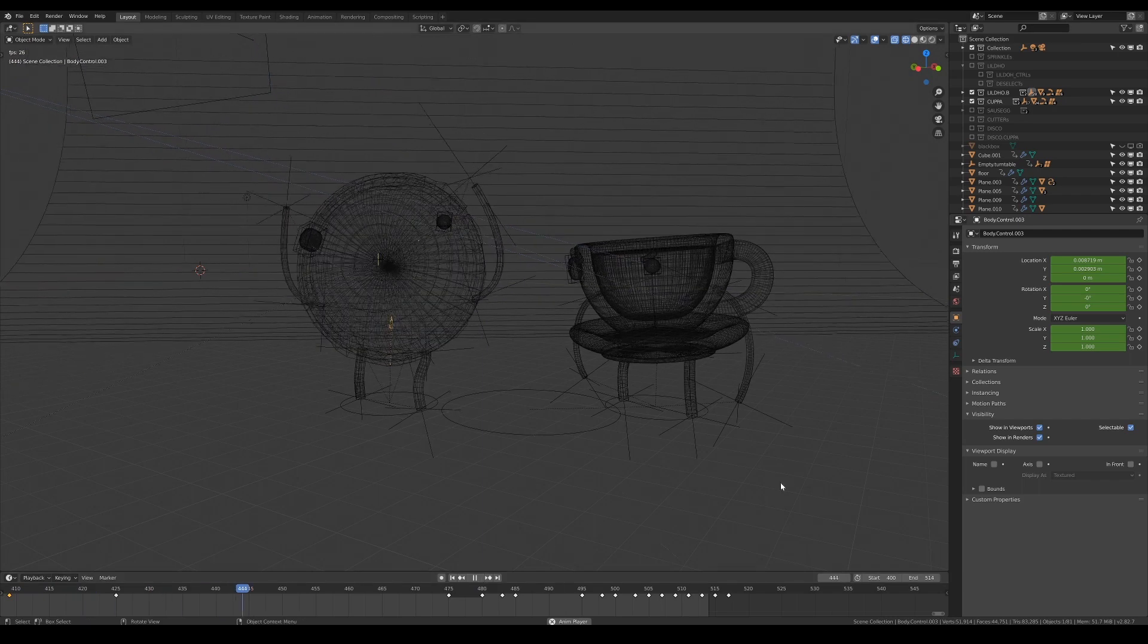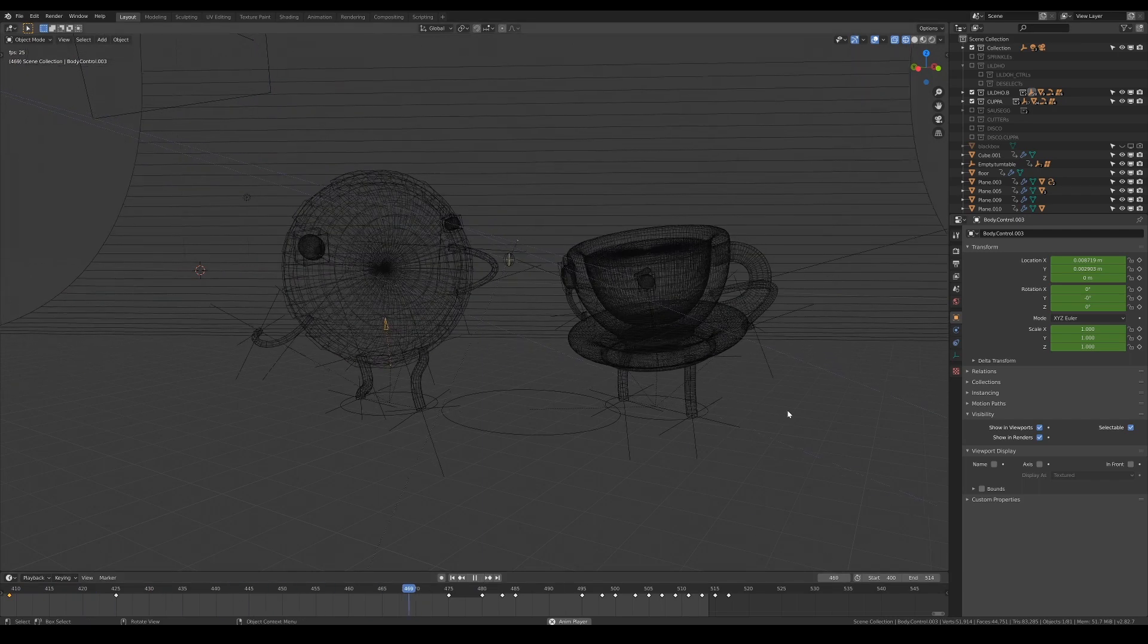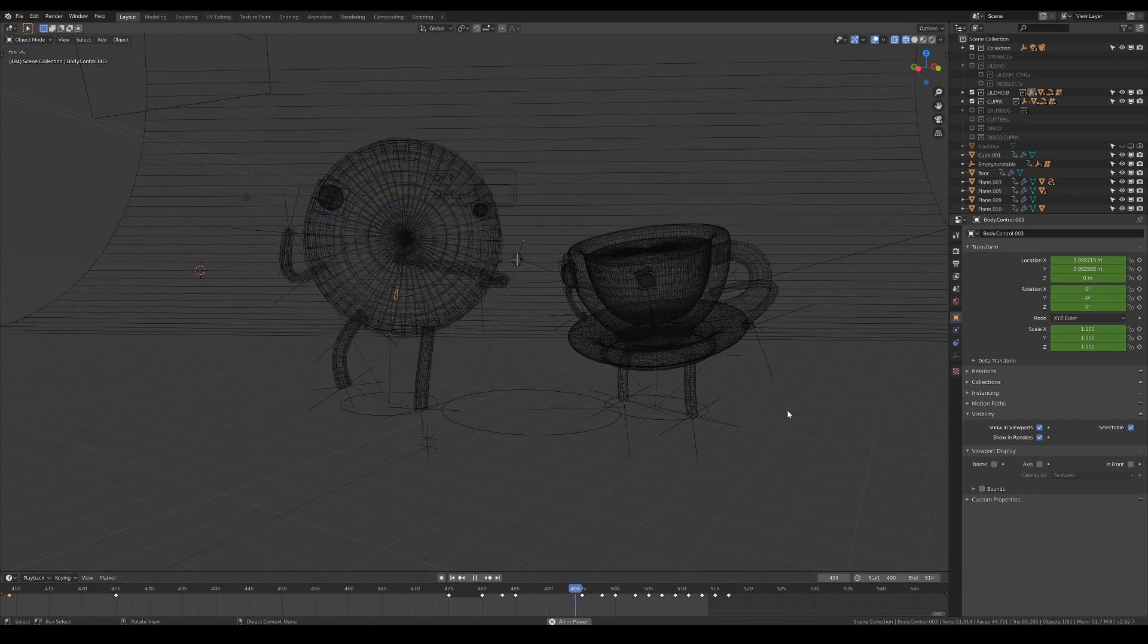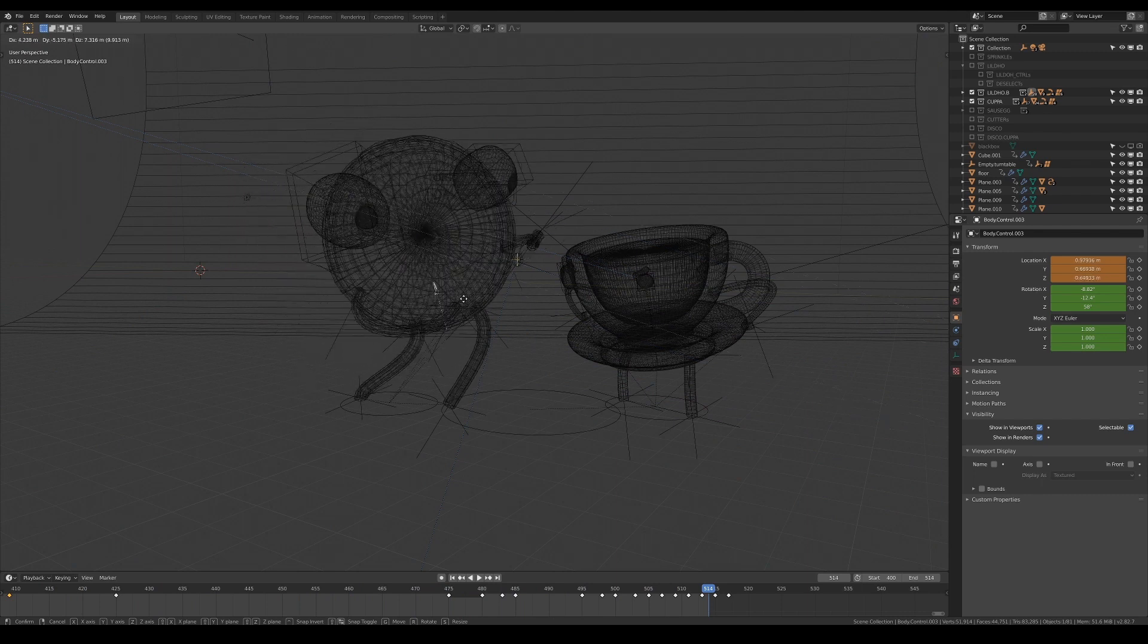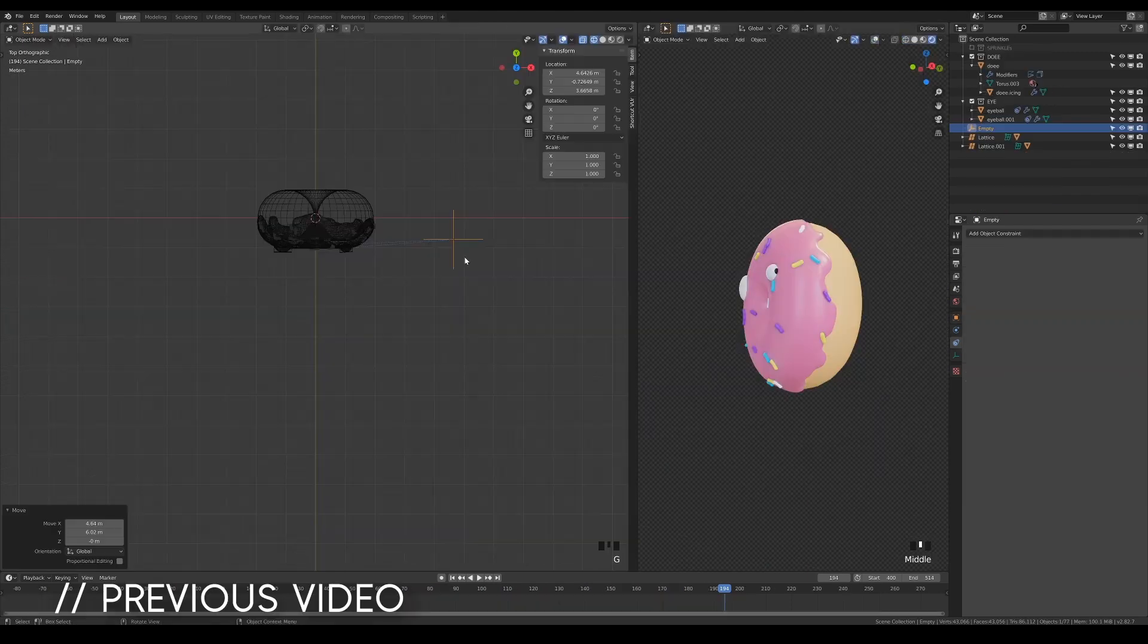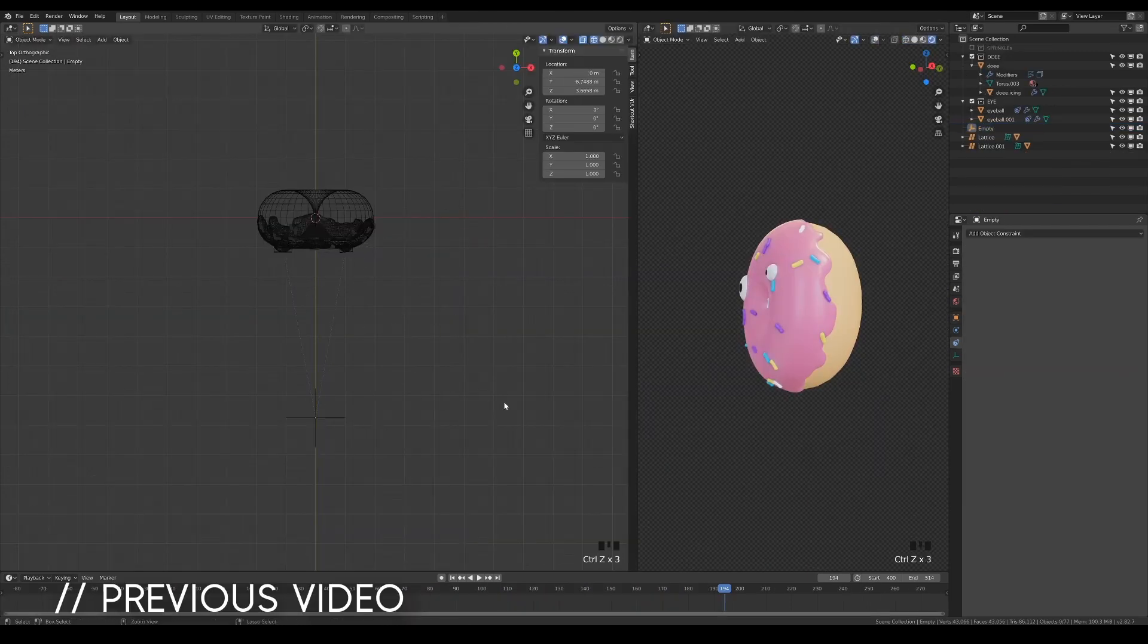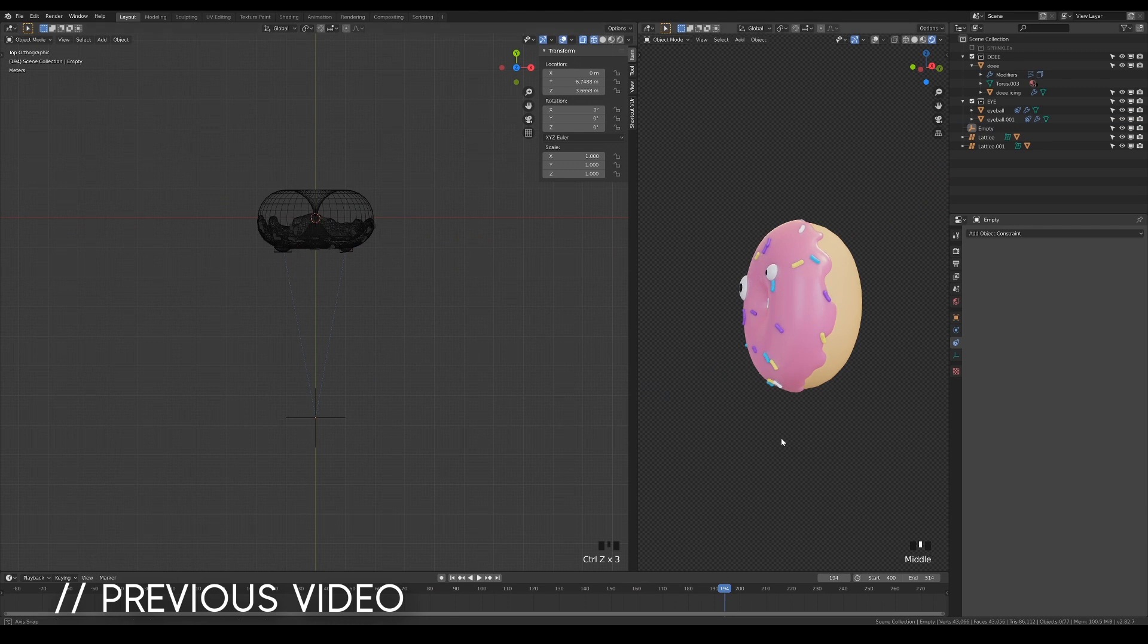Hi! Welcome back to part 2 of this tutorial, where I'll be showing you how to create the limb setup for your character. If you haven't watched part 1, please check it out first. The link is in the video descriptions.